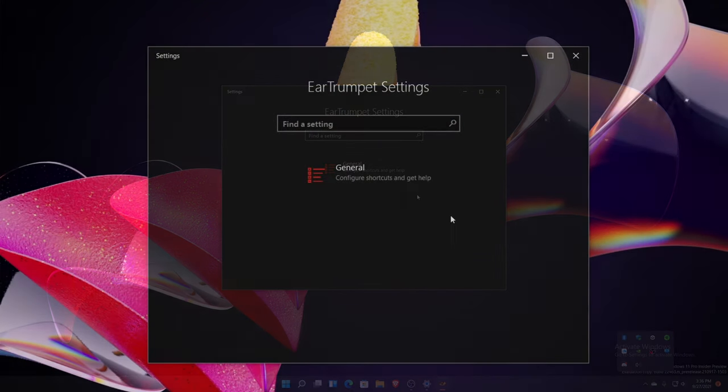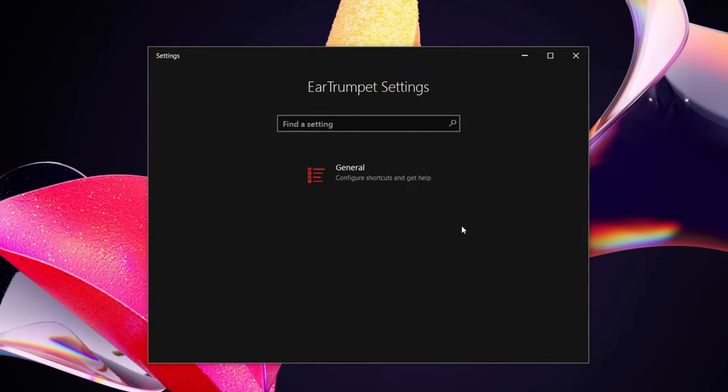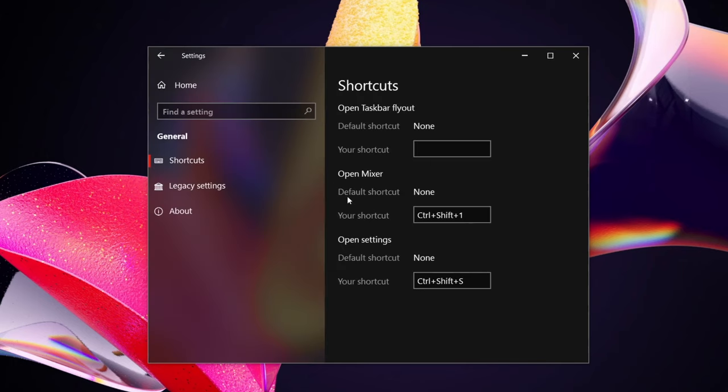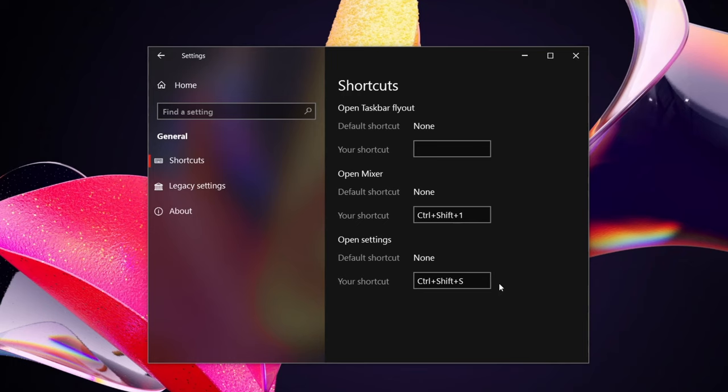So this is how its settings looks like. It kind of harks back to Windows 10's settings layout. Obviously Windows 11 does not look like this for its settings, but it was made for Windows 10. Clicking it, the general, you see shortcuts that you can do. So I have set shortcuts to open the volume mixer and a shortcut to open settings. So I have set it to Control Shift 1 and Control Shift S just for testing mainly.